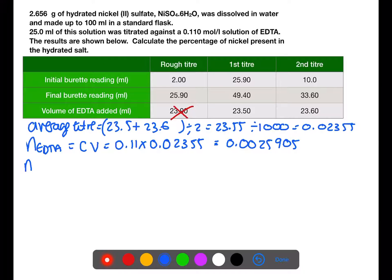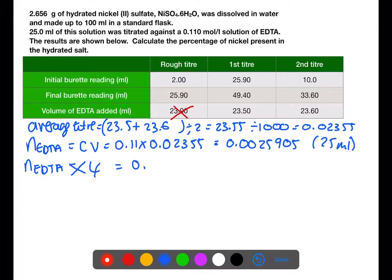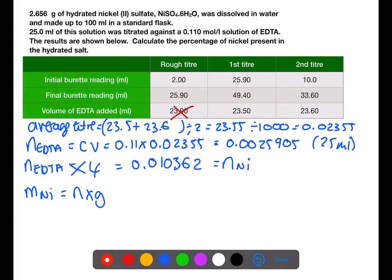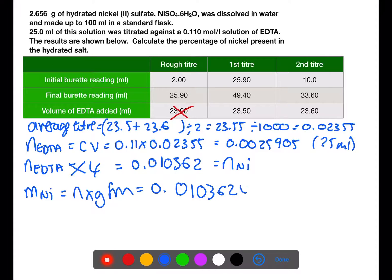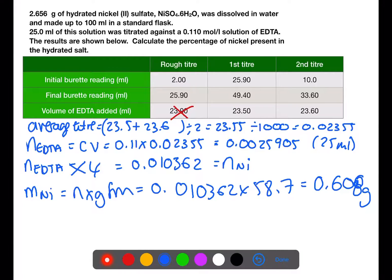The moles of EDTA for the 100 ml flask is going to be multiplied by 4. And as we have a 1-to-1 ratio with nickel, that is going to be the same as the number of moles of nickel which were dissolved in the flask at the start. So to find the mass of nickel we take the moles and multiply by the gram formula mass. We multiply by the gram formula mass of nickel to give 0.608 grams.